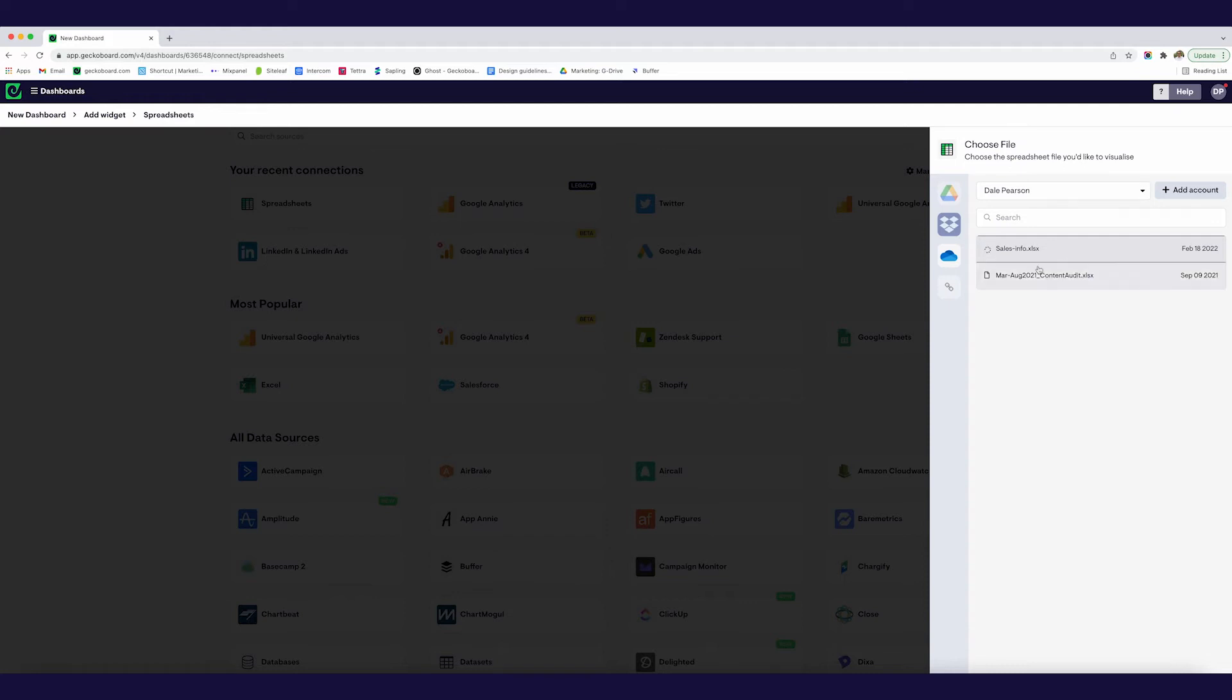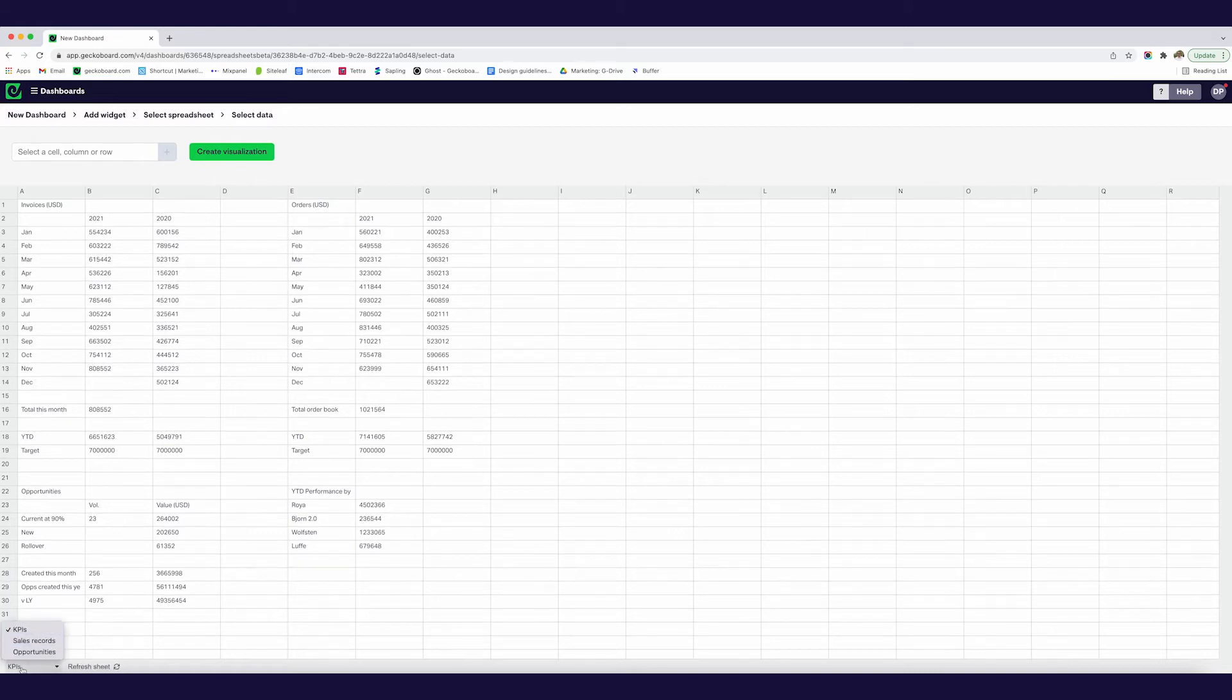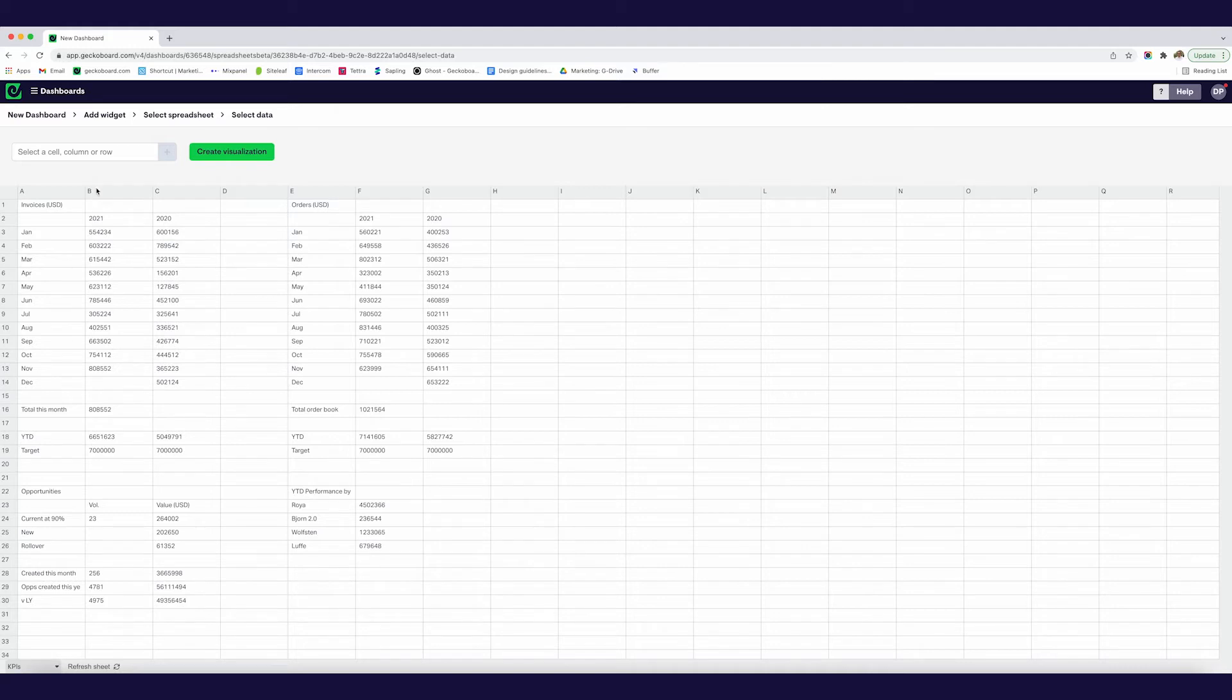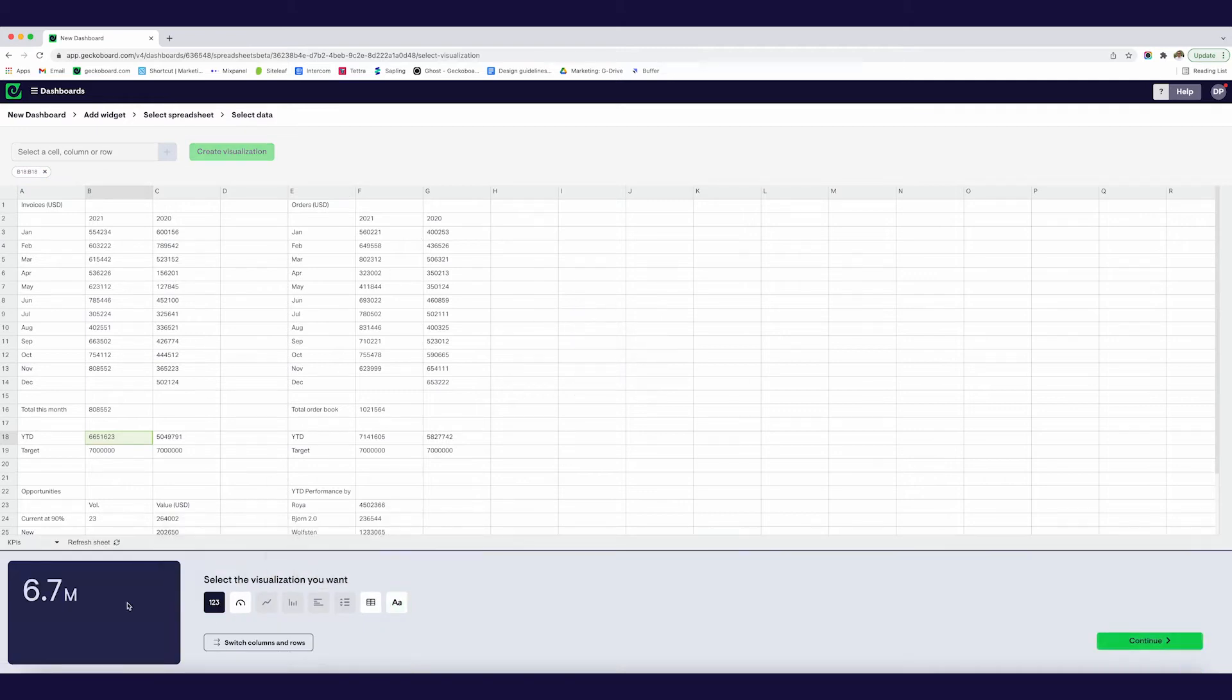So I'm just going to click on the spreadsheet which I've been working with which is our sales info spreadsheet and this is just going to bring up the spreadsheet which we were just looking at. So if you want to move between tabs you can do but I've got all the KPI information I need on this first page here. So I'm going to firstly create a data visualization for how I'm doing for the year to date, for the year overall.